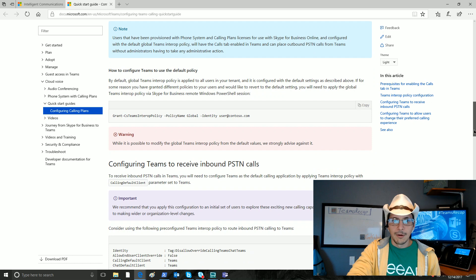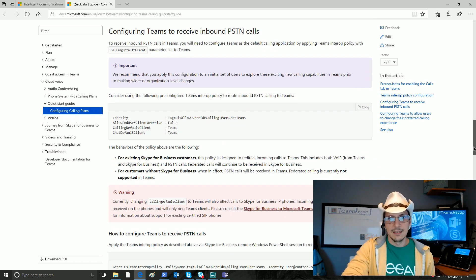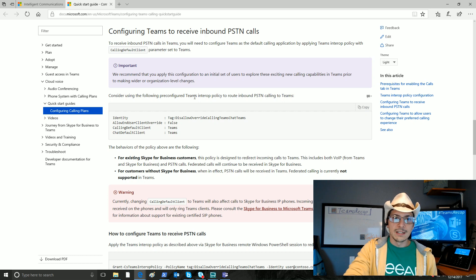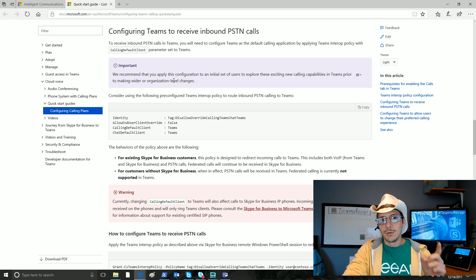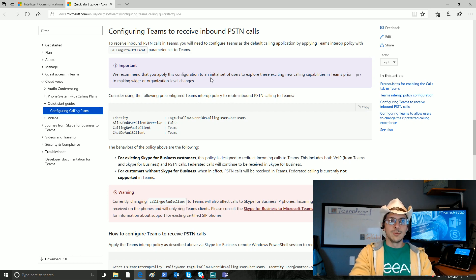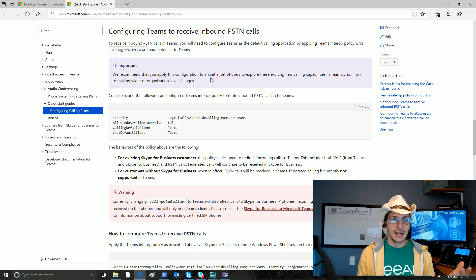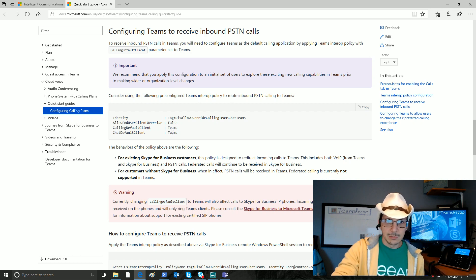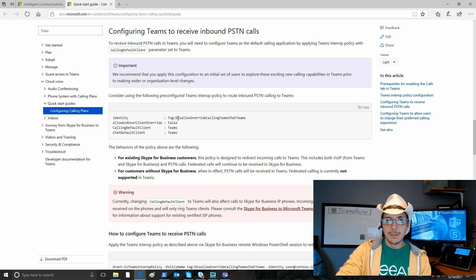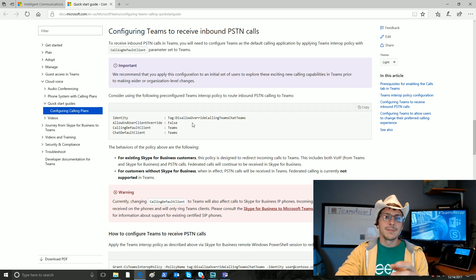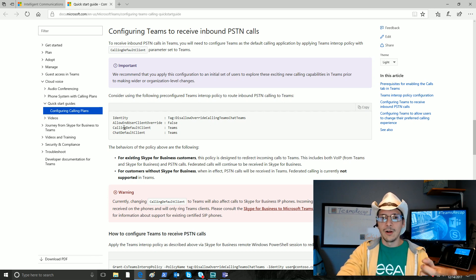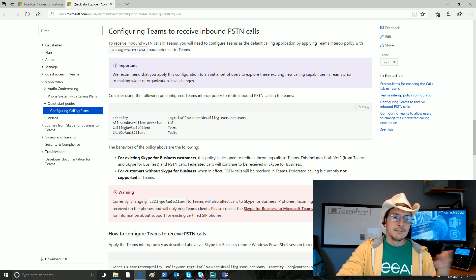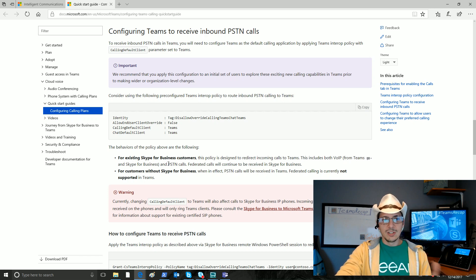Now, let's talk about configuring teams to receive inbound PSTN calls. Again, some important things to call out. We recommend that you apply this configuration to an initial set of users before applying it to a wider organization level because there are going to be some undesired consequences of doing so for a number of reasons. Here is what this policy would look like. They're recommending you use maybe this disallow override calling teams, chat teams, very user-friendly name, right? What it does is it changes the calling default client and the chat default client to both use teams.